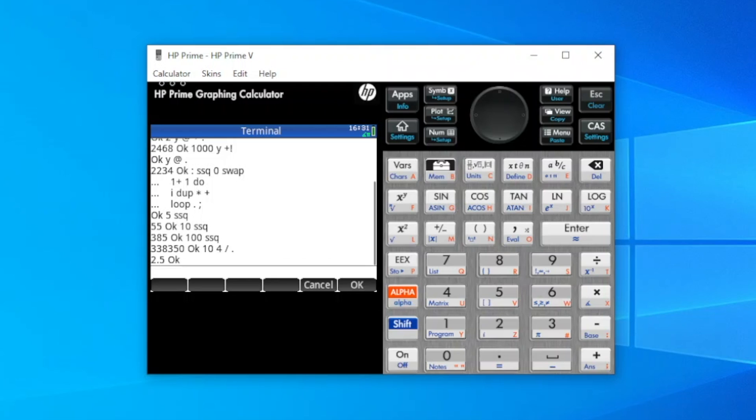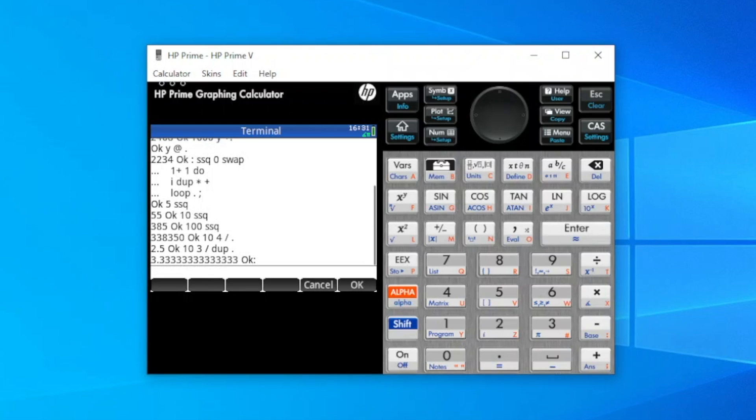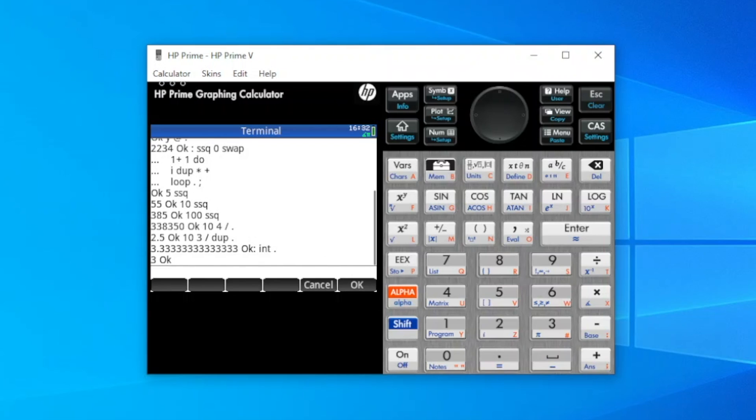Results can be truncated to their integer value also. So another example, if we do 10, 3, divide, duplicate, print the result, we get 3.333. But we can int that, and print the result, and get 3.